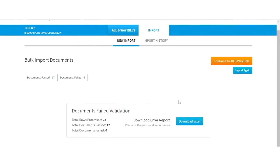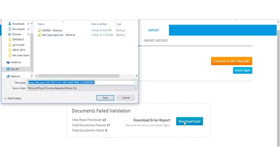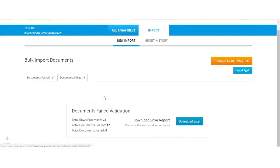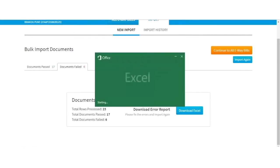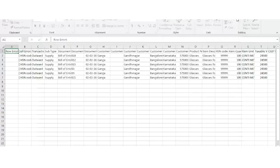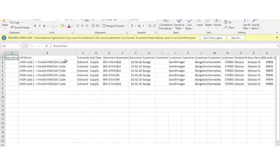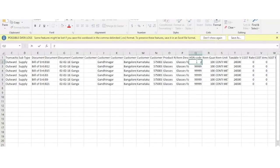Along with this, you can also view the total number of rows processed, total number of documents passed, and total number of documents failed. For failed transactions, you can download the error report Excel where you can view the validation errors with the error message. To rectify the mistake, correct the data in the downloaded Excel and then re-import it.